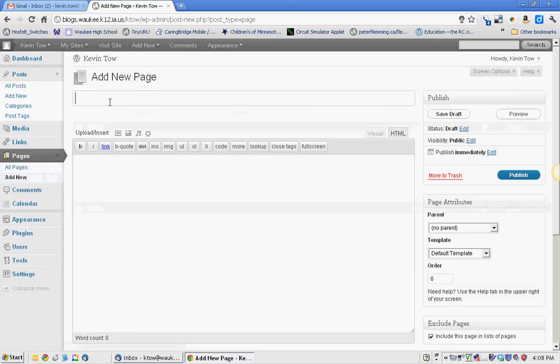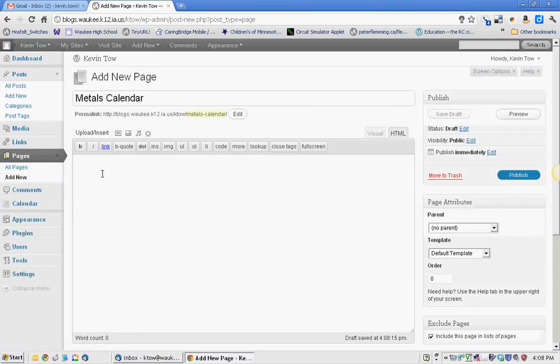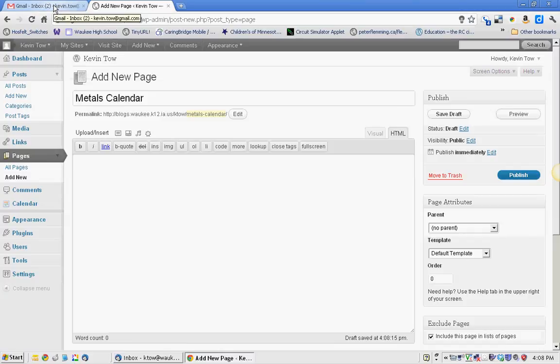So I'm just going to name it Metals Calendar. And then we're just going to leave this blank for right now. In order to do this, you do need access to a Google account, as well as the calendar.